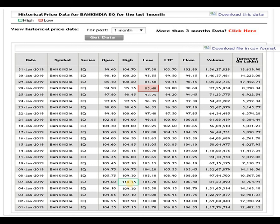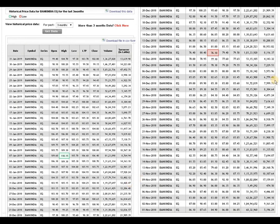According to the 3-month data, the support level is 76.10 rupees and the resistance is 110 rupees. The key point to note: below 73 to 75 rupees, if Bank of India breaks that level, the script is weak. Above 110 rupees, the script can take a very big movement to the upside.